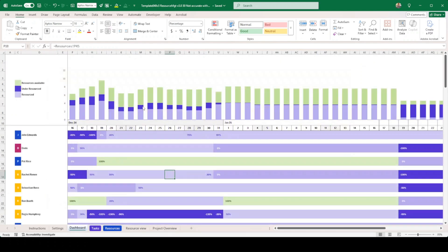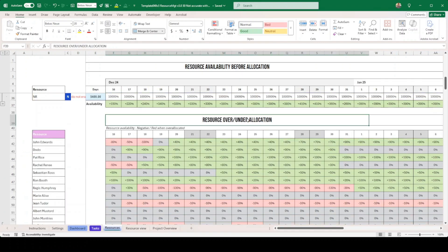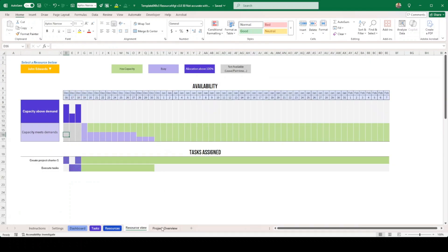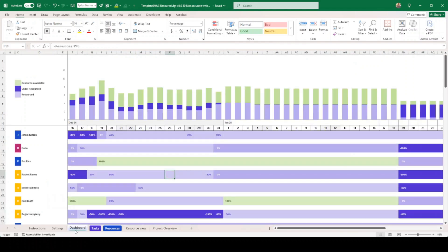Version three has something extra that I've copied from another very expensive software - I told myself surely I can do this in Excel. This tab combines three things: the resource over/under allocation, the resource view, and the project overview all in one dashboard. For instance, John Edwards is shown here - it doesn't show individual tasks (you go to the Resource View tab for that), but it shows his full journey alongside all the other resources.